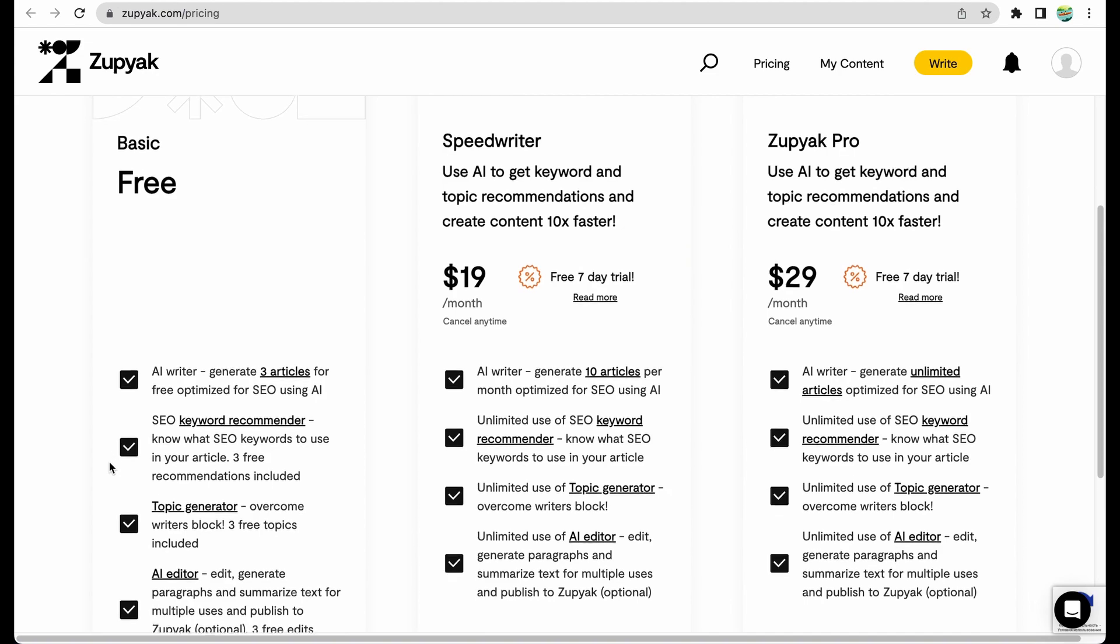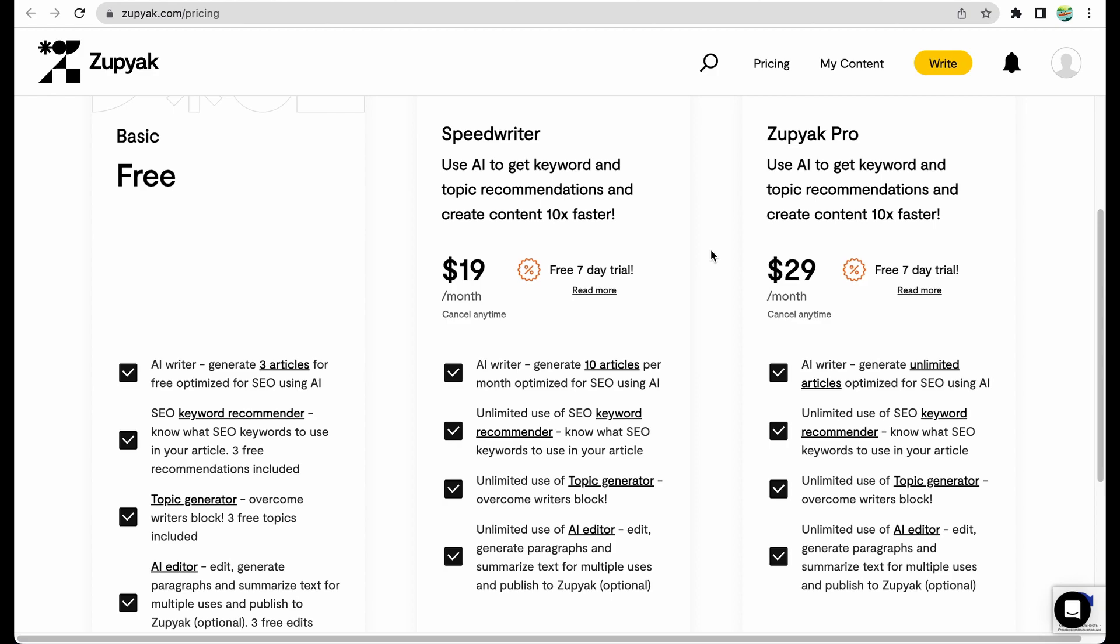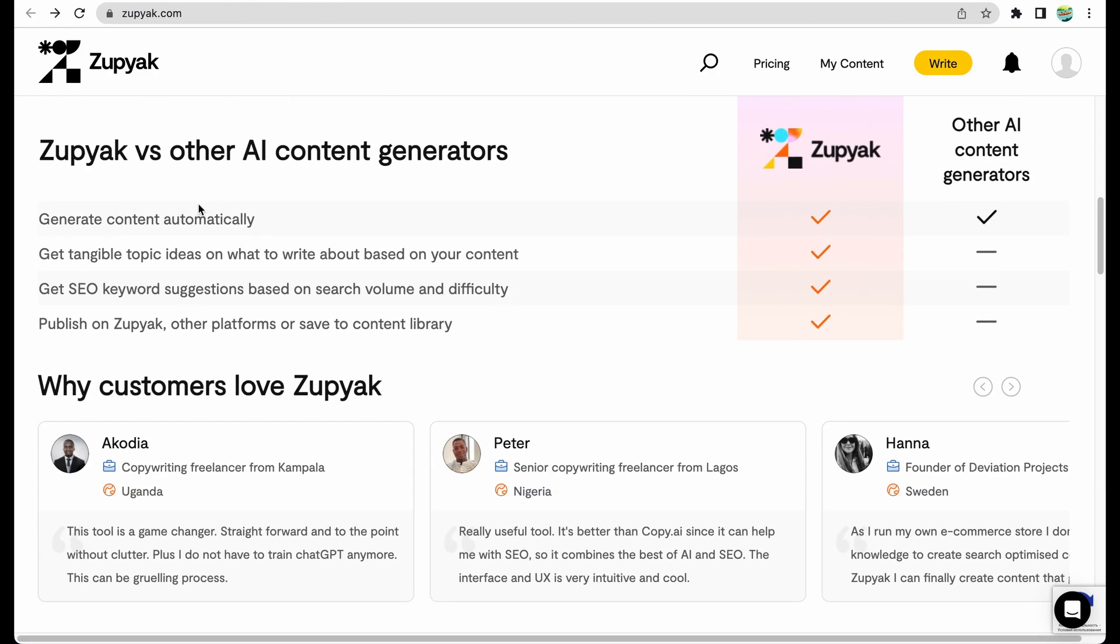They give you a basic free plan so you can test the tool yourself. For $19 you get 10 articles per month, and for Zupyak Pro plan you get unlimited articles. These two plans correlate to two license tiers which are available on AppSumo. Please check the link in the description.